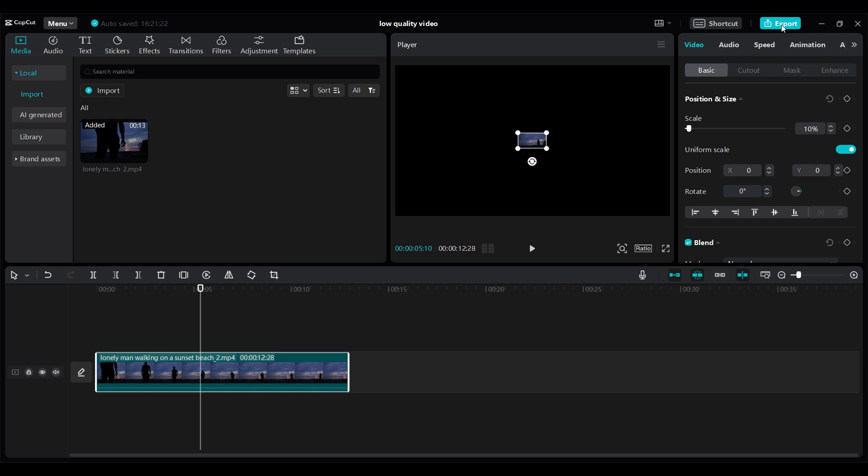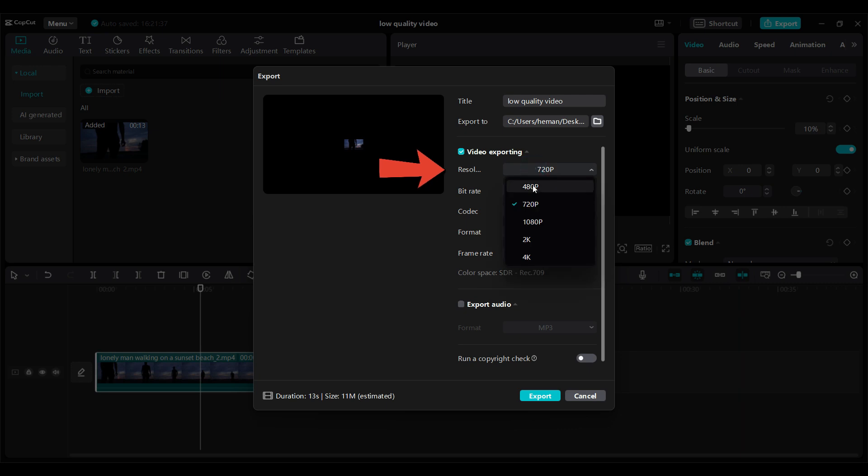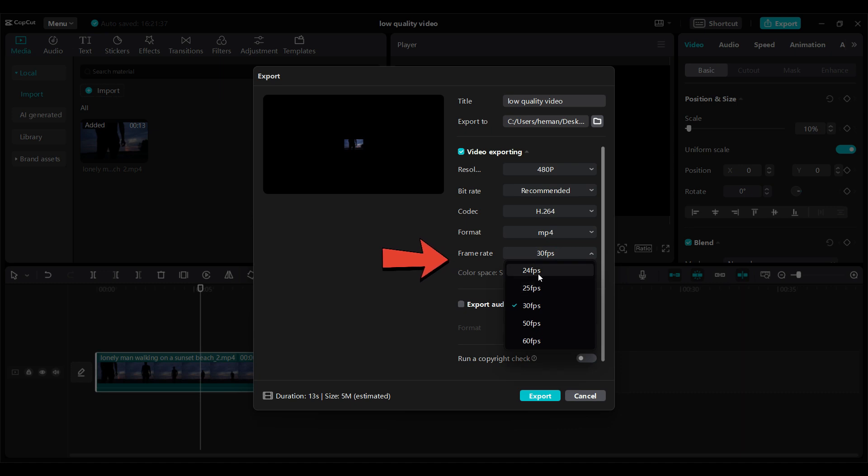And let's export. Well, there's the resolution. I'm gonna change it to 480. I can also decrease the frame rate if I wish. I'm simply gonna change it to 24.